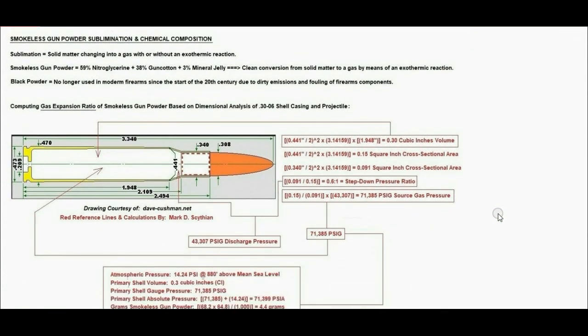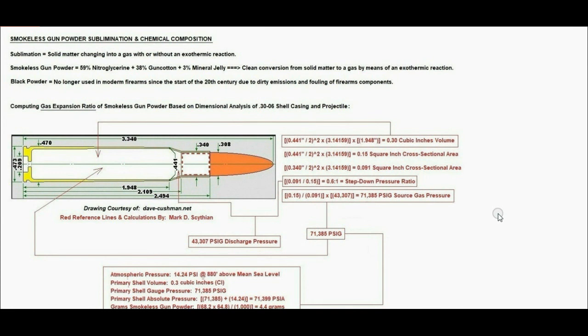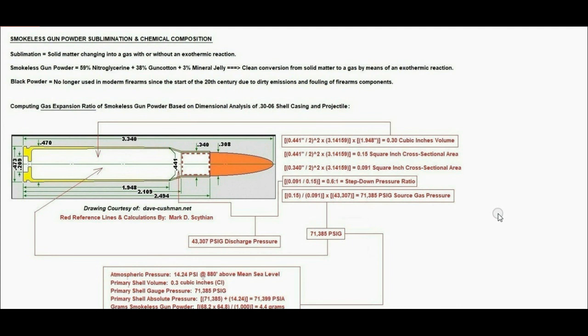Smokeless gunpowder sublimation and chemical composition. Sublimation is solid matter changing into a gas with or without an exothermic reaction. If we convert solid smokeless gunpowder into a pure gas, that is sublimation by means of an exothermic reaction. If we convert dry ice, which is frozen carbon dioxide gas into a pure gas, that would be sublimation by means of an endothermic reaction. For example, you take dry ice out into room temperature, and it sublimates from a solid into a pure gas.